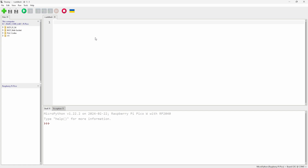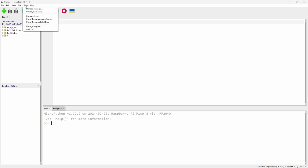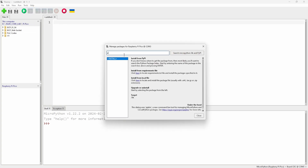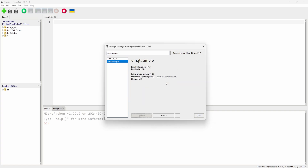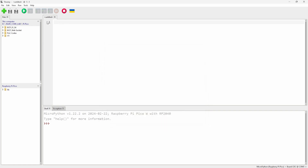To work with MQTT you need to install the package 'umqtt.simple'. If you haven't watched the previous videos, please do watch them as they are a prerequisite. Go to Manage Packages in Thonny, search for 'umqtt.simple', click on it, and install.